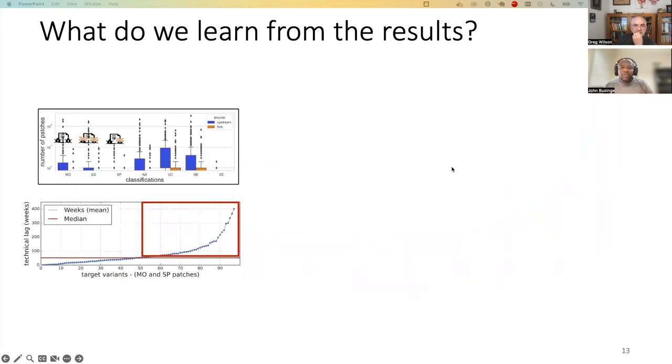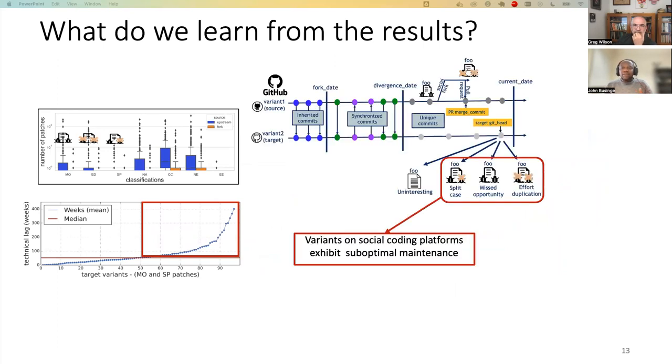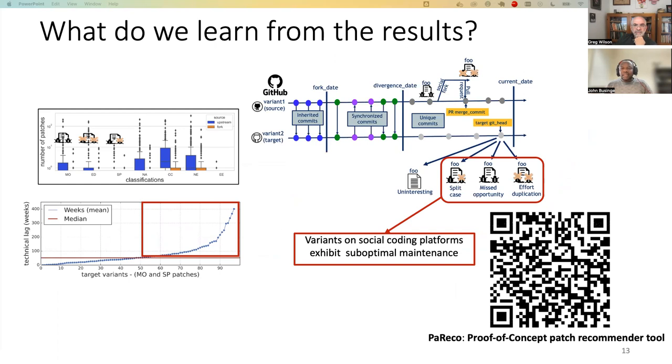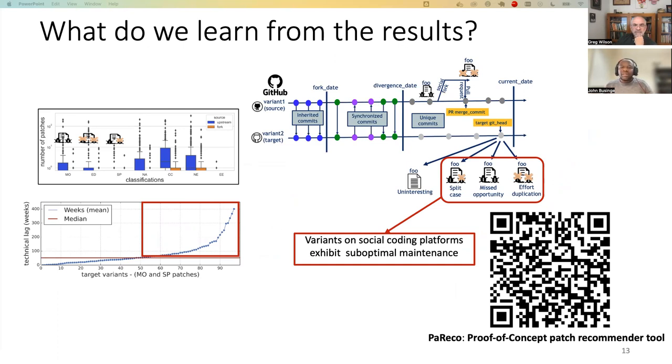So what do we learn from the results? We learn from the results that variants on the social coding platform exhibit suboptimal maintenance. Researchers and practitioners need to come together to address this challenge. We have developed a proof of concept patch recommender tool named Pareco. We are still working to extend this Pareco into a patch recommender tool.